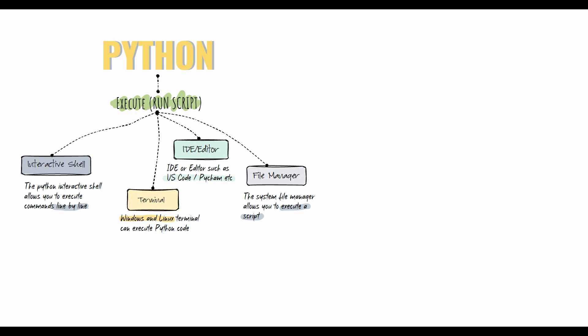IDE or editor integration, such as VS Code, can execute scripts. Your system's file manager allows you to execute a script by double-clicking on the script icon. This method is not typically used during development but may be used when the script is released to production.